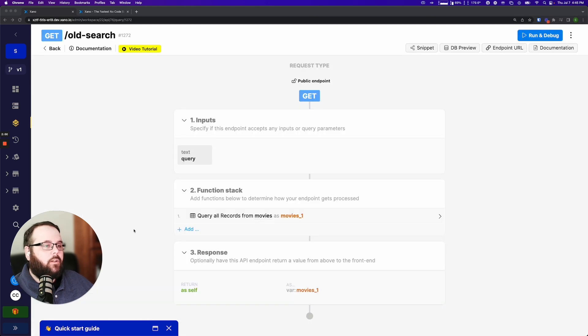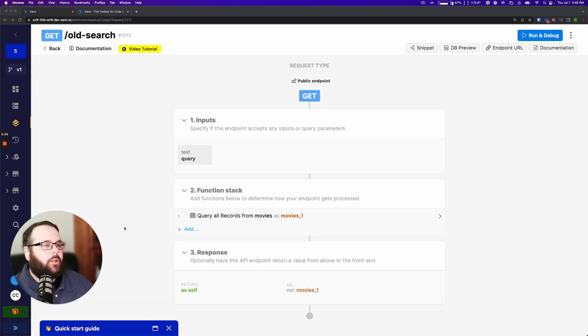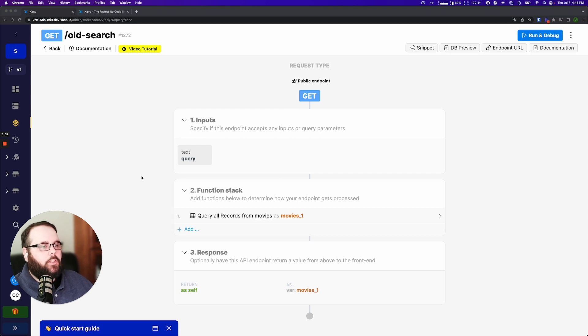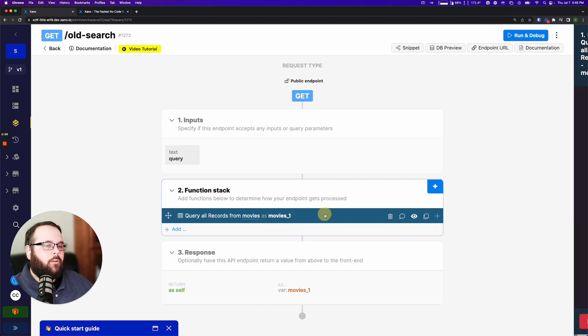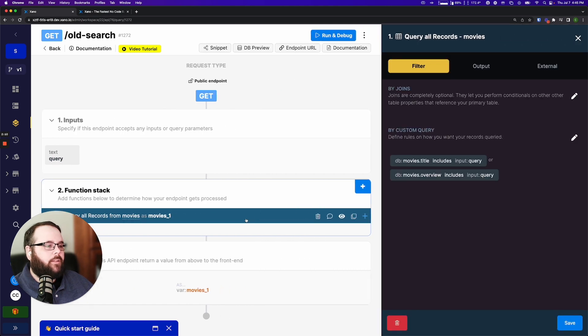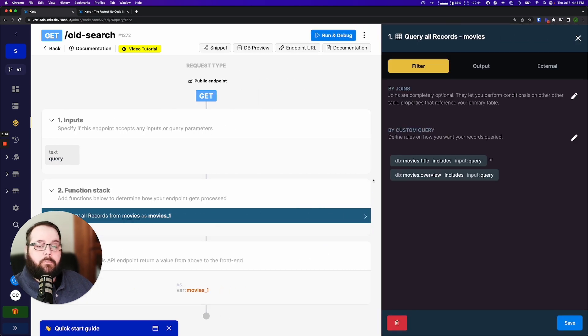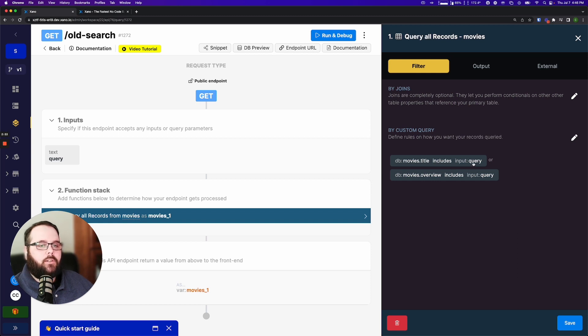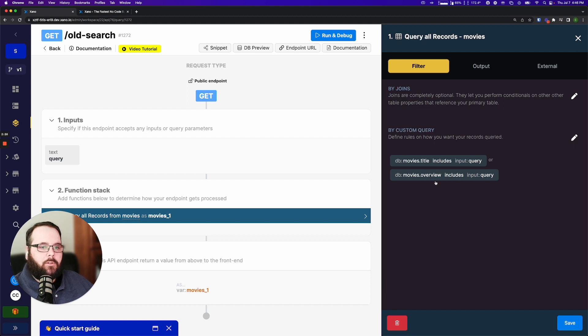Now I want to take a look at the old way of searching. Essentially what you were able to do before is you could have an input that is just your search query and we would add that to a query all records function and all we would do is we would define a custom query that says that if our search query is included in whatever database fields we want to look at, return those records.